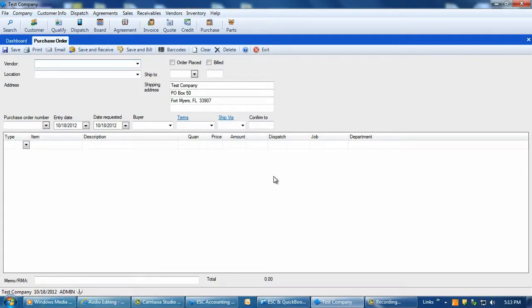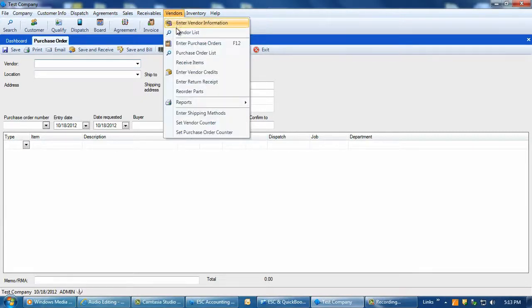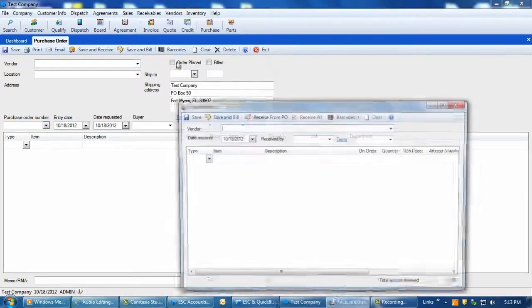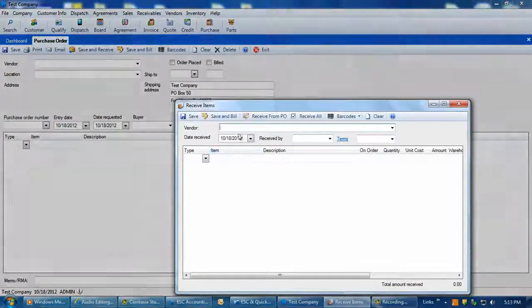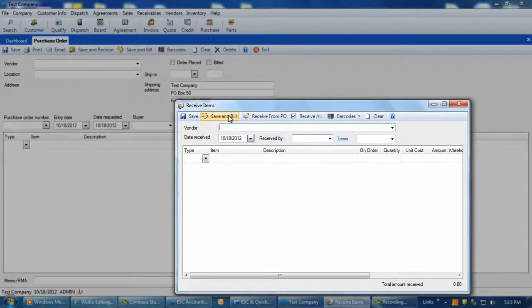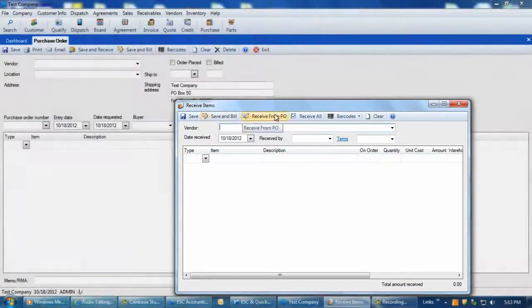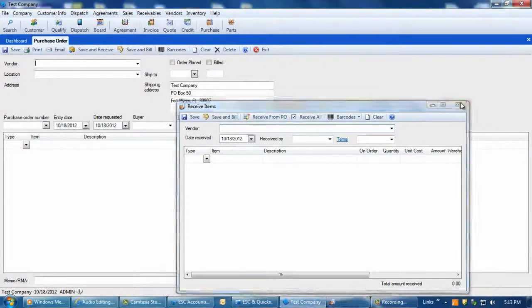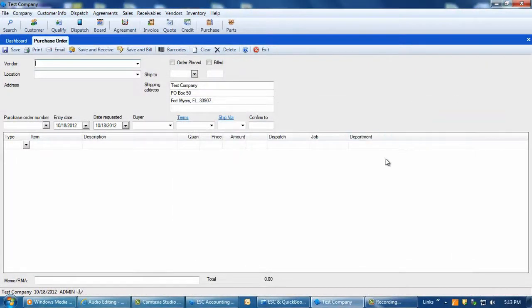If an accounts payable bill needs to be created and a PO is not needed, in ESC go to Vendors, Receive Items, and parts can be received from here, or the save and bill option can be used to create an AP bill in the same exact way as on a PO.